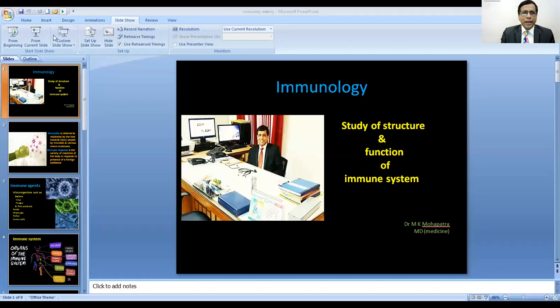My name is Dr. Manoj Mahapatra. Personally, I am a physician, a wellness coach, and an entrepreneur.